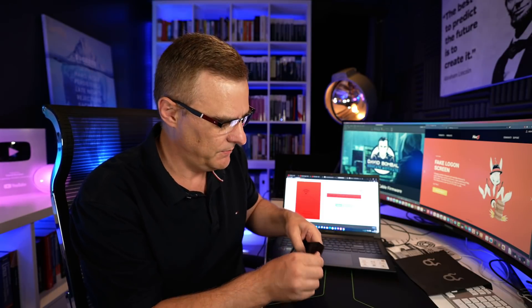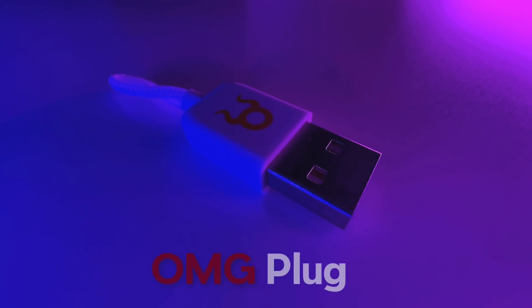Looks like MG and Darren and the team at Hack5 have been really busy. They've introduced some new products recently and some new changes on their website. One of the products that they've introduced recently is the OMG plug.